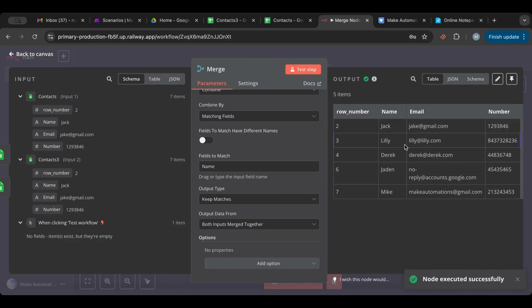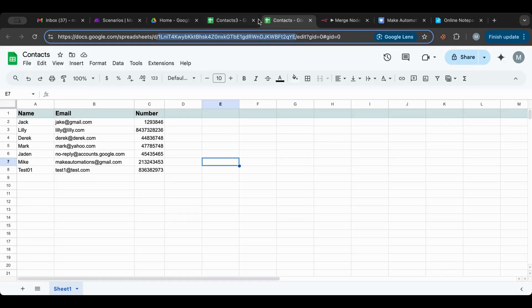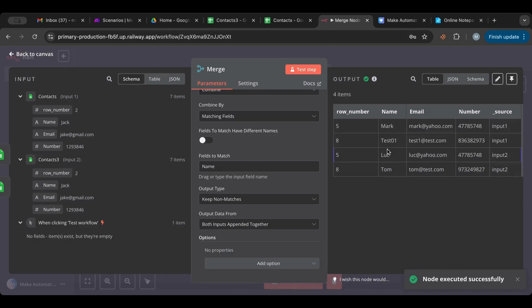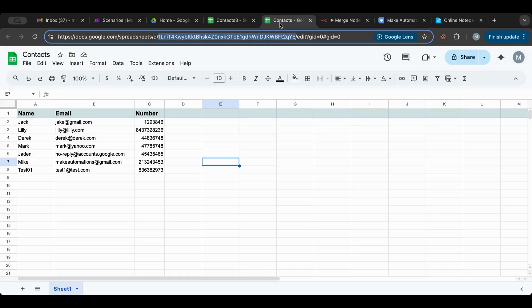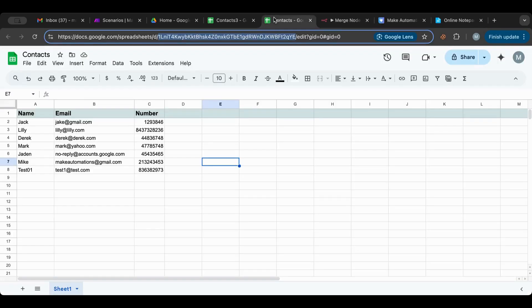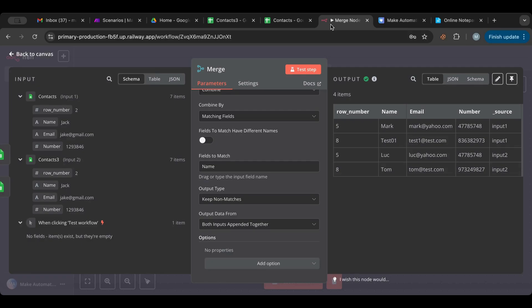The results show Jack, Lily, Derek, Jaden, and Mike — those are the common ones between the two tables, which is why they're kept. If we switch to 'keep non-matches', we see only the rows that don't exist in both tables. For example, Tom exists in one table but not the other; Mark exists in one but not the other. So 'keep non-matches' gives you items present in only one of the tables, and it tells you which input each item came from.